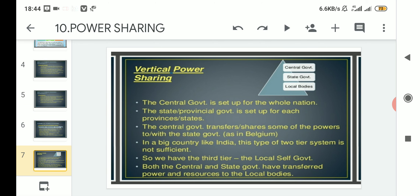The earlier form was horizontal; this next one is vertical power sharing. Vertical power sharing is between the central government, the state government, and the local bodies. Taking the example of India, the topmost hierarchy is the central government, in the middle is the state government, and the lowermost hierarchy is the local bodies.